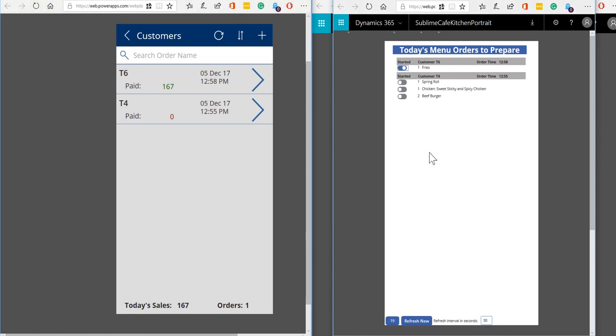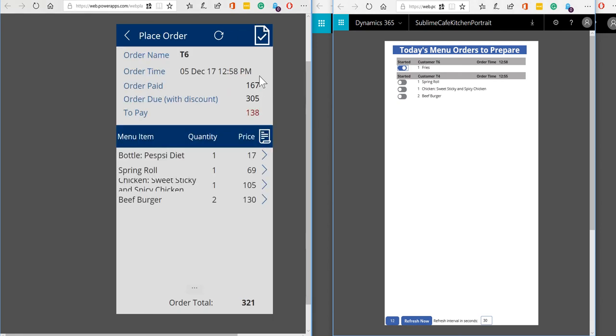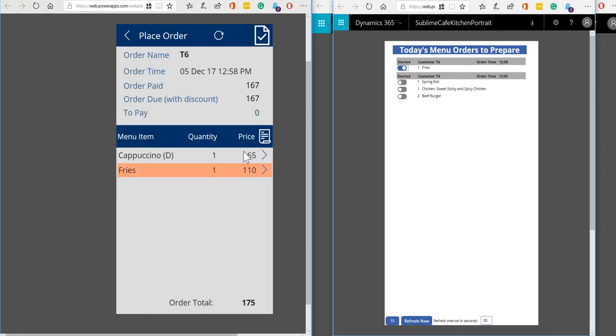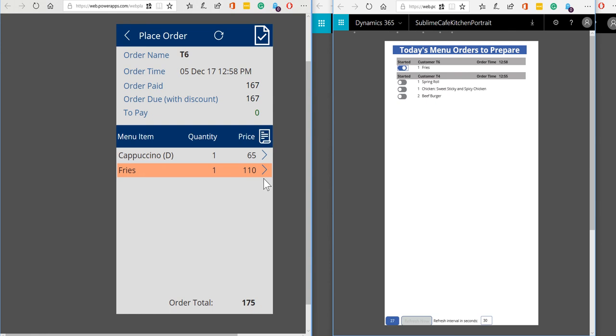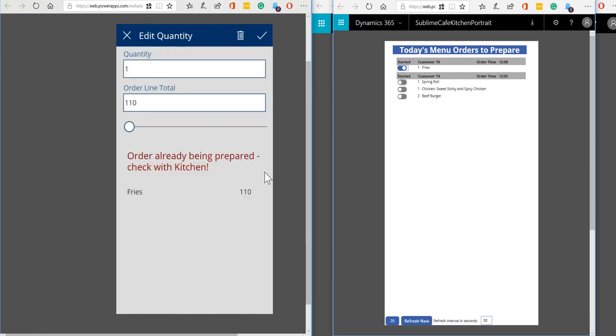The kitchen staff can mark when they have started preparing an item, so once they've done that when the front of house staff go into that order they will see that it's been highlighted or that line has been highlighted. So the kitchen staff have started making the fries, so if this customer wants to change their order of fries or remove their order of fries then we ought to double check with the kitchen first.